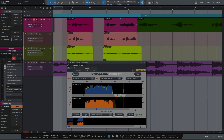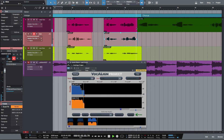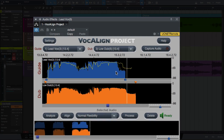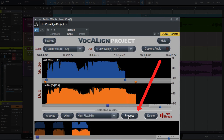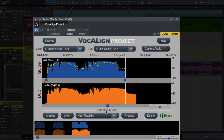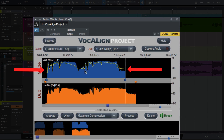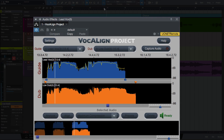I'll drag the lead vox into the guide window and the dub into the dub window. And lastly let's copy the low dub into the dub window. Again we can see that there's a discrepancy with the trace here. As before let's try using high flexibility — but this hasn't worked, so I'm going to try maximum compression this time. Push process, the speaker icon says ready, and as you'll see the trace is far more aligned now.